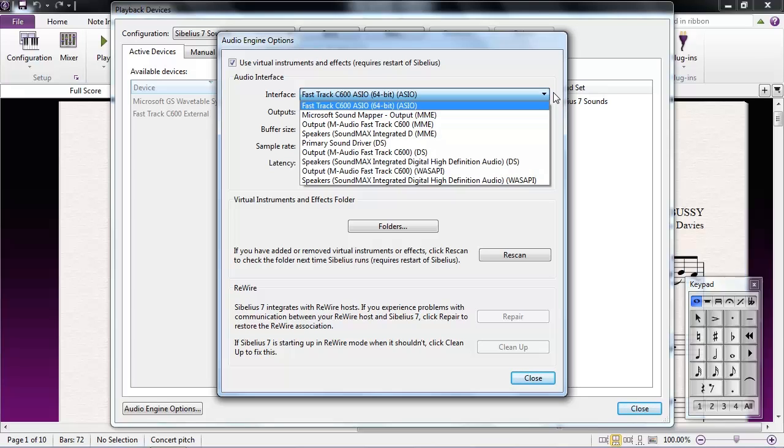If pops, clicks, etc. continue after changing your audio driver, the next step is to adjust your buffer size.